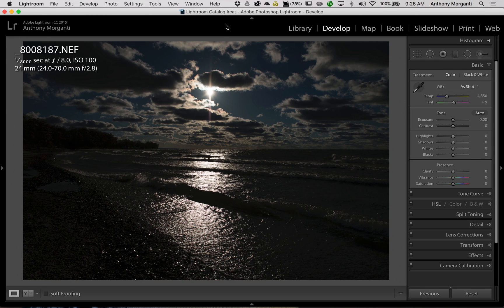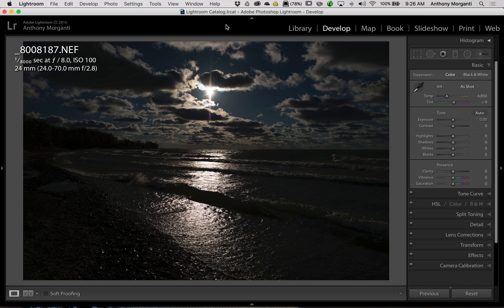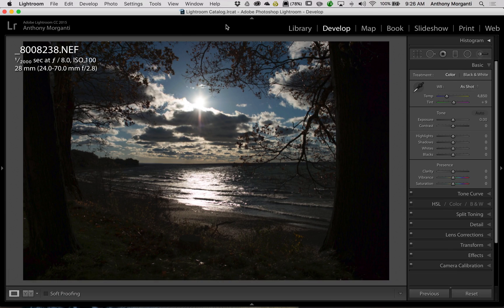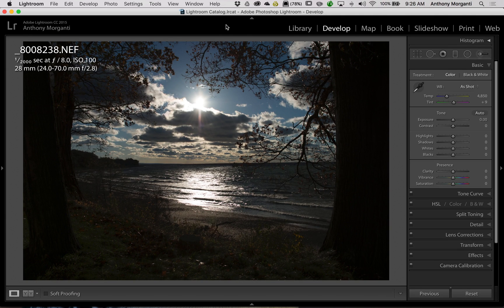In this episode, we're going to talk about how you could deal with an image that is really underexposed. Now I have a couple images here. I have this one and this one. As you can see, they're pretty much terribly underexposed.